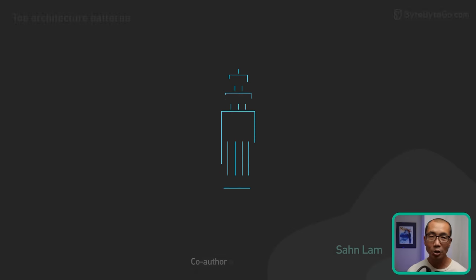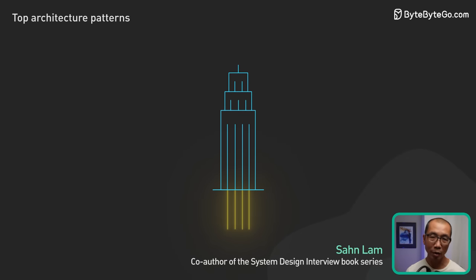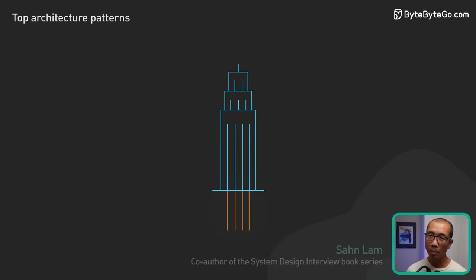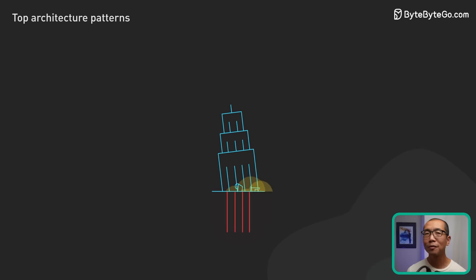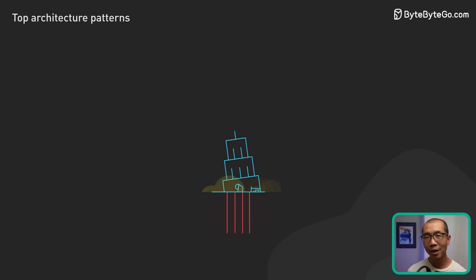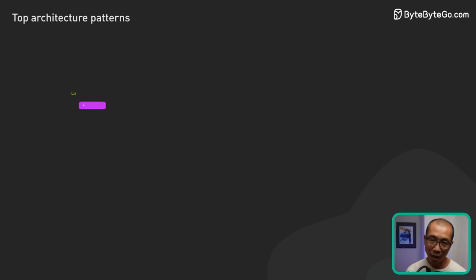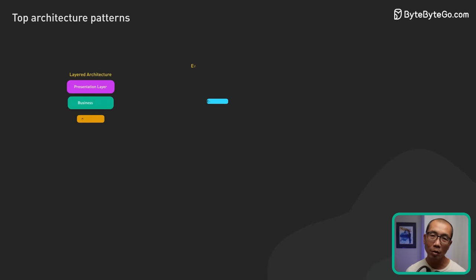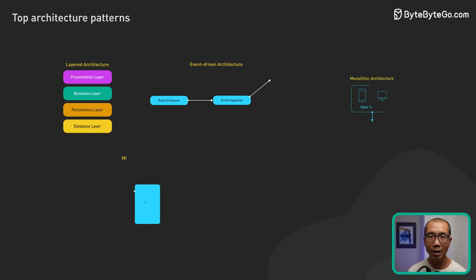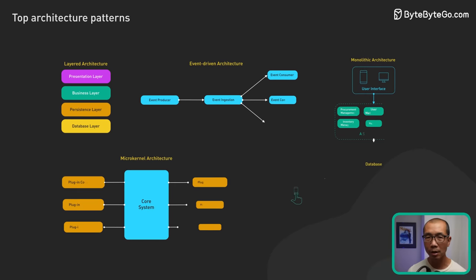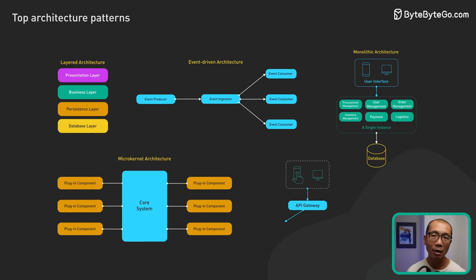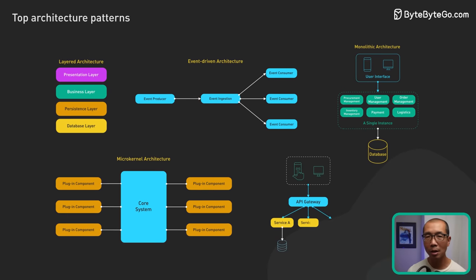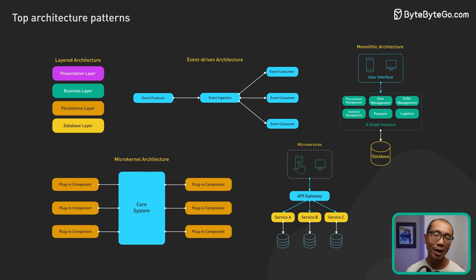Software architecture is to applications what foundations are to buildings. Build it wrong, and no matter how beautiful it looks, it will crumble. In today's discussion, we'll unpack some prevalent software architecture patterns that form the backbone of countless applications and platforms we interact with daily.